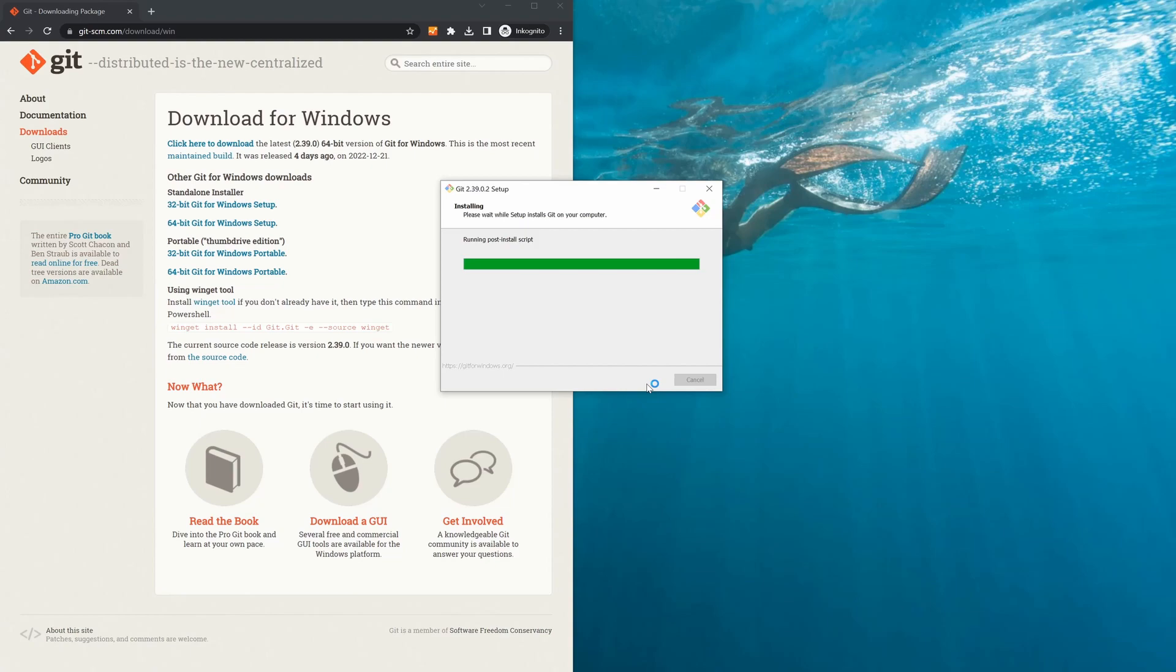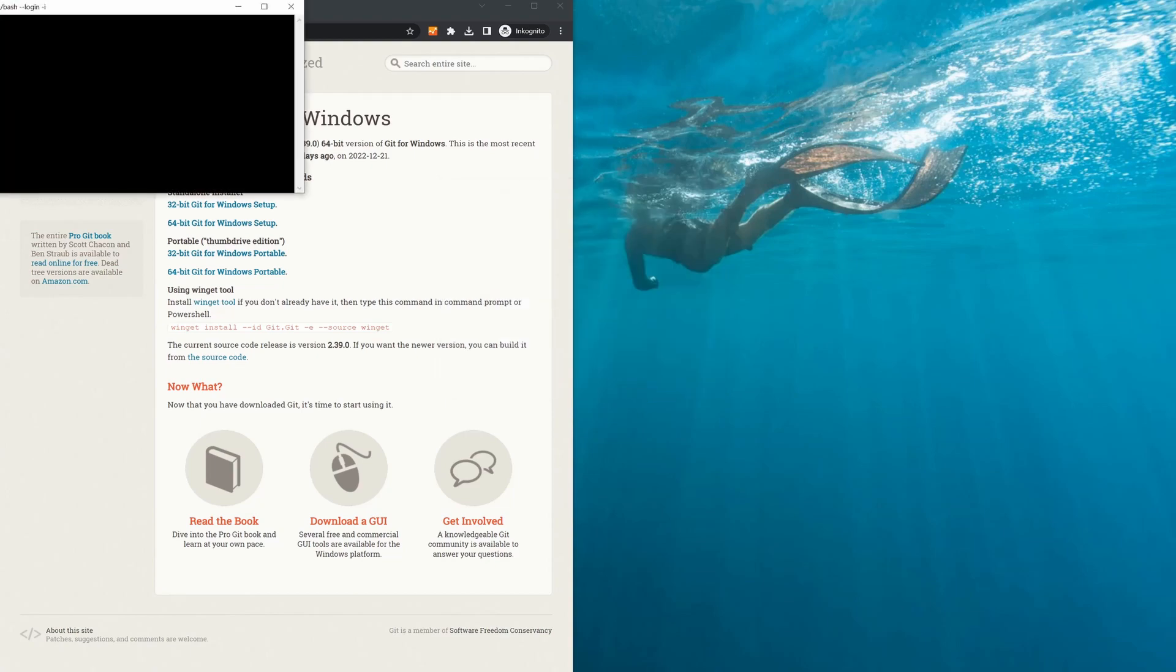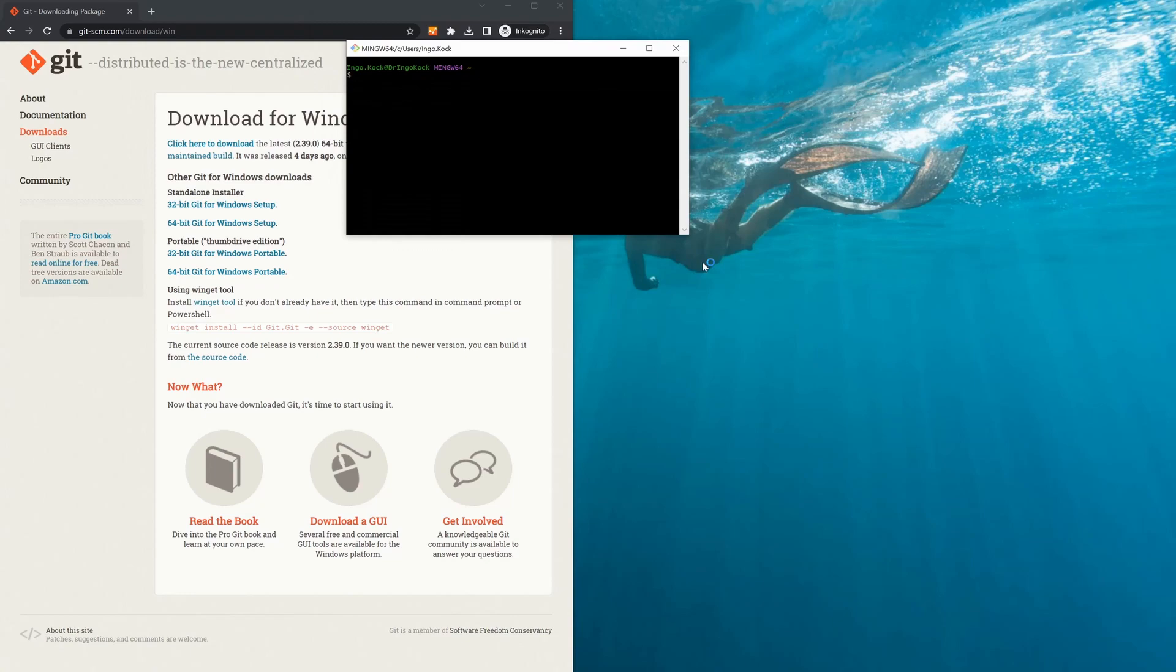Finally, you can open the Git bash, which is the terminal, and use OpenSSL as you would on Linux.